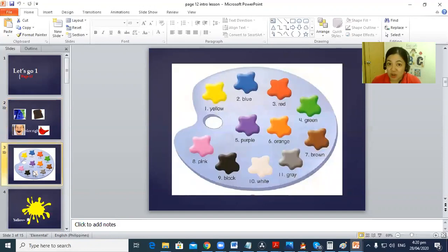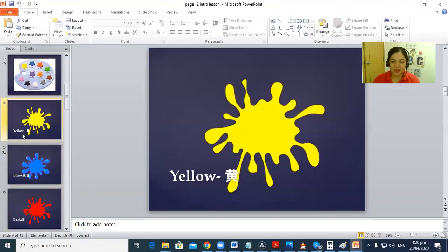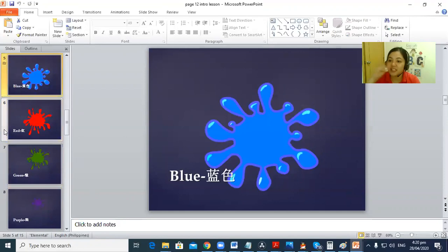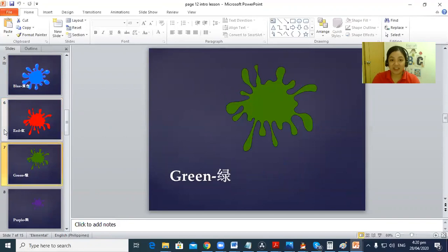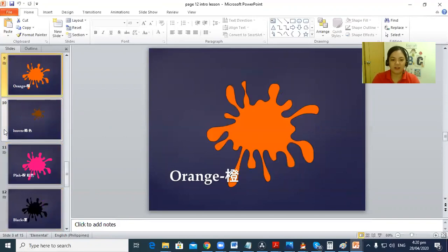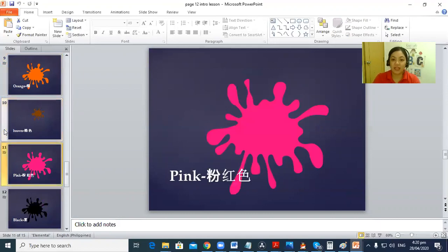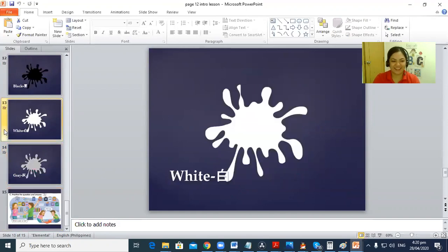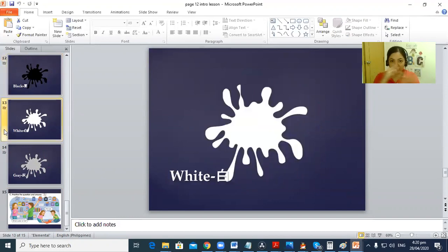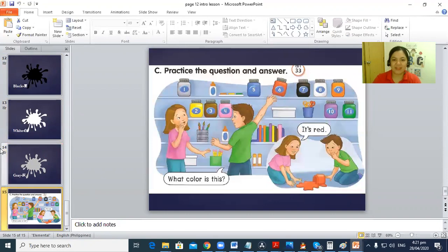Let's see now, this is from Let's Go book, so let's study the words about colors. What color is it? You say it's yellow. Can you say it's blue, it's red, it's green, it's purple, it's orange, it's brown, it's pink, it's black, it's white. And when you put black and white together, when you mix them together, we'll get the gray color.